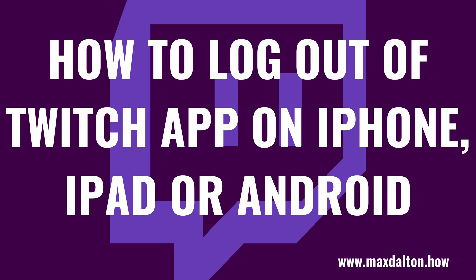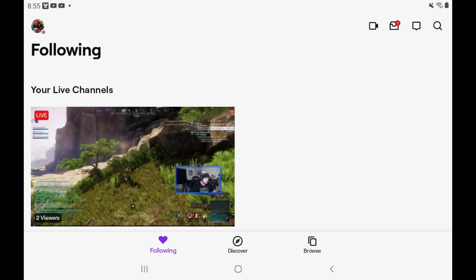Now let's walk through the steps to log out of the Twitch app on an iPhone, iPad, or Android device. Step 1: Launch the Twitch app on your iPhone, iPad, or Android device. You'll land on your Twitch home screen.